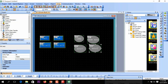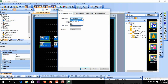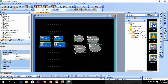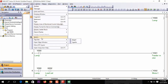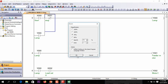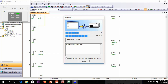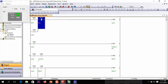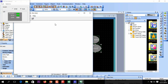Now I am going to Tools, then Simulator, and starting the simulation. GX Works2 will launch GX Simulator2 for PLC simulation.